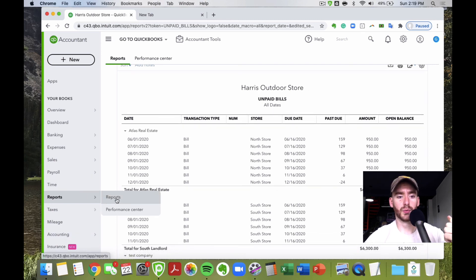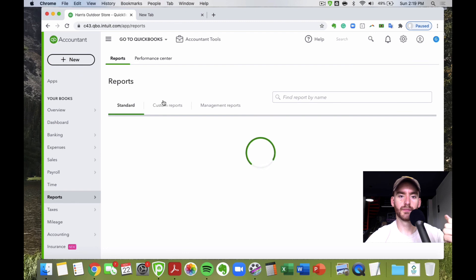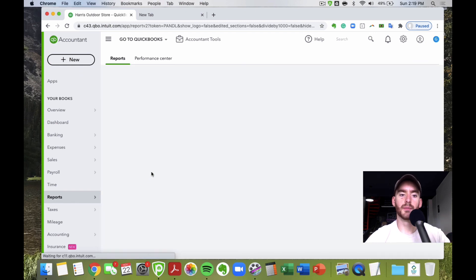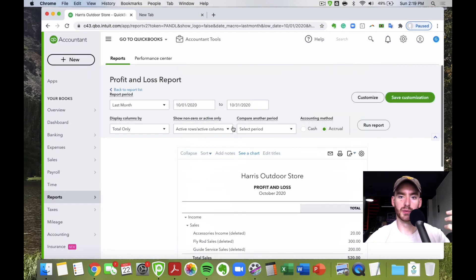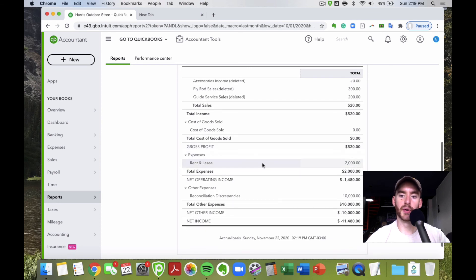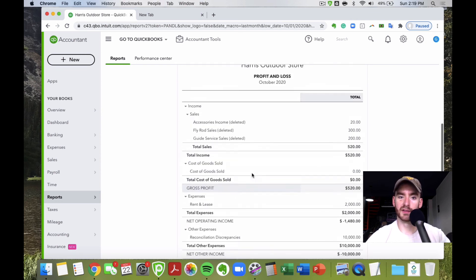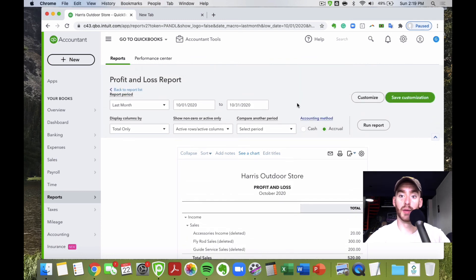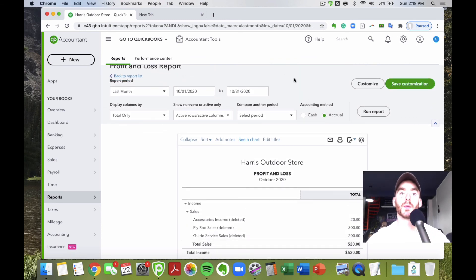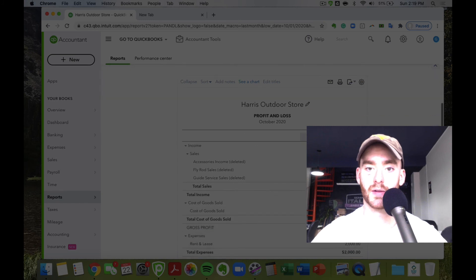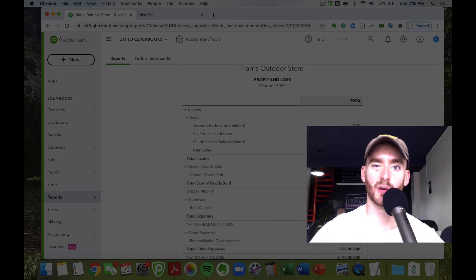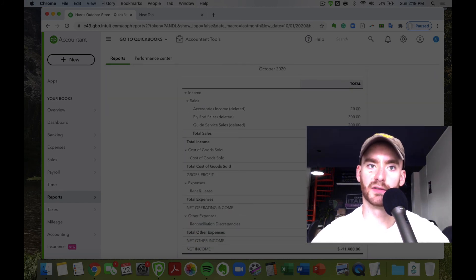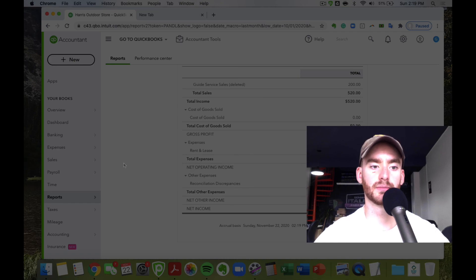Even if you're filing taxes on a cash basis, you should always run reports on an accrual basis for management purposes. All those bills you're entering show up as expenses when they're due under accrual — it's a great way to know month to month when expenses are actually being incurred, rather than waiting until they're paid, which isn't a true representation of what's going on with your business.